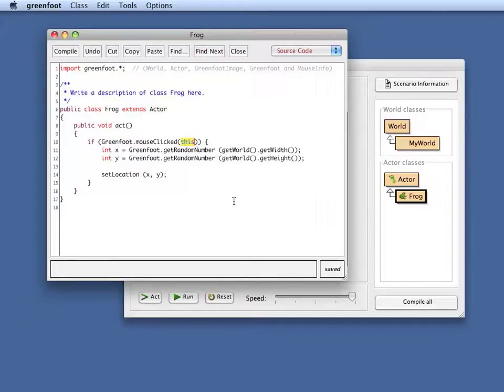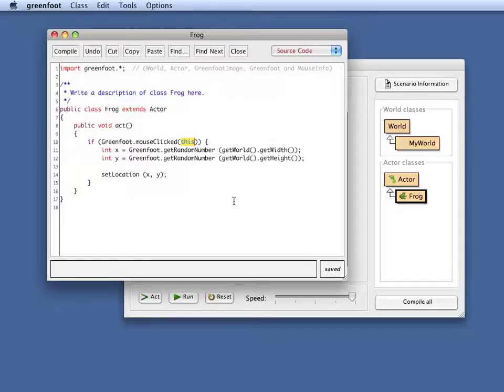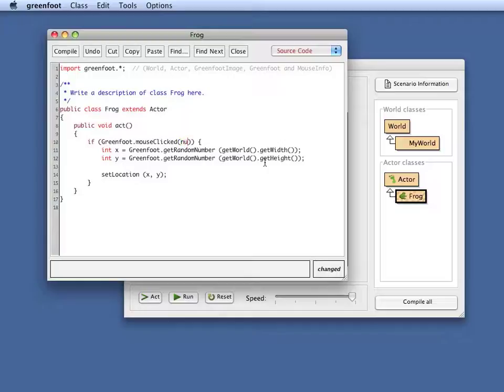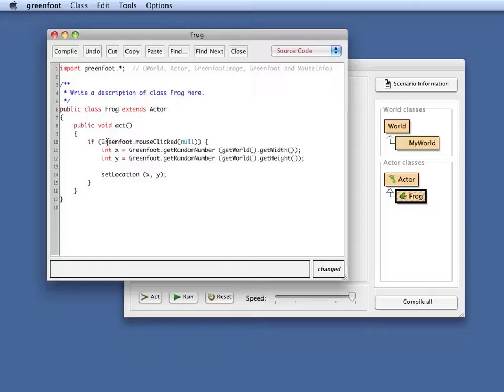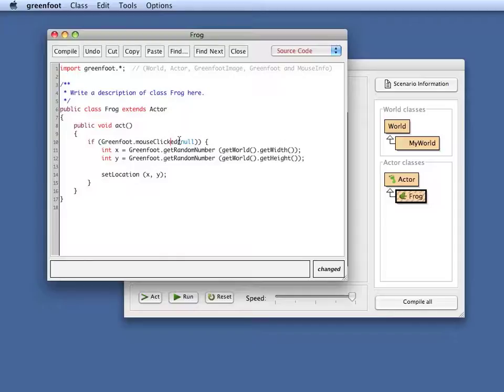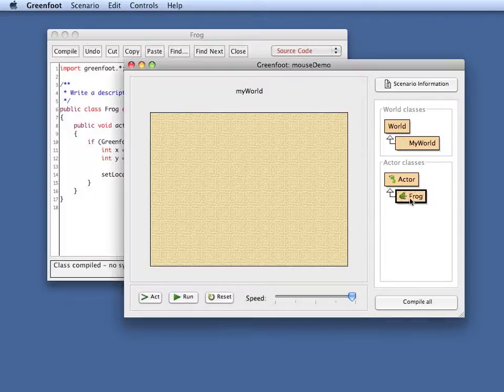This parameter here where I said this is a filter. I can say I want to only react to mouse clicks that happen on this object. I can also use this method without a filter by just specifying null as the parameter. That means I want to get notified of every mouse click, independent of where it is.